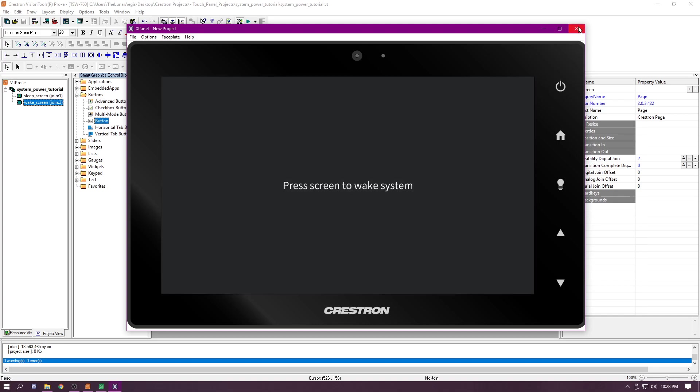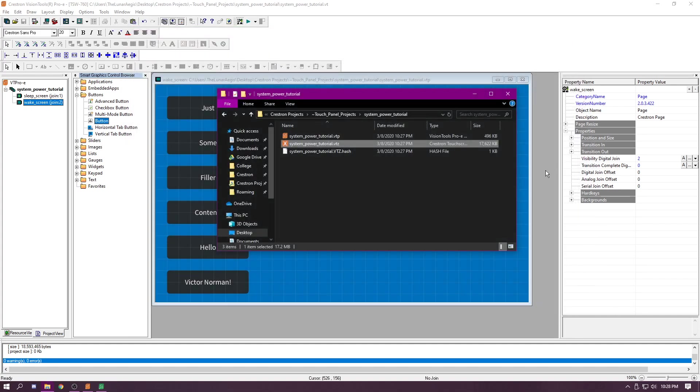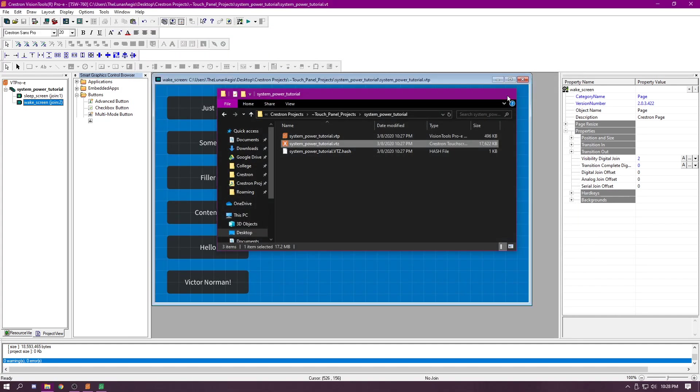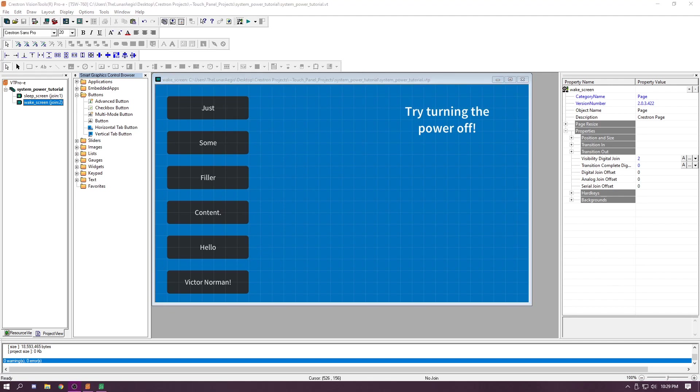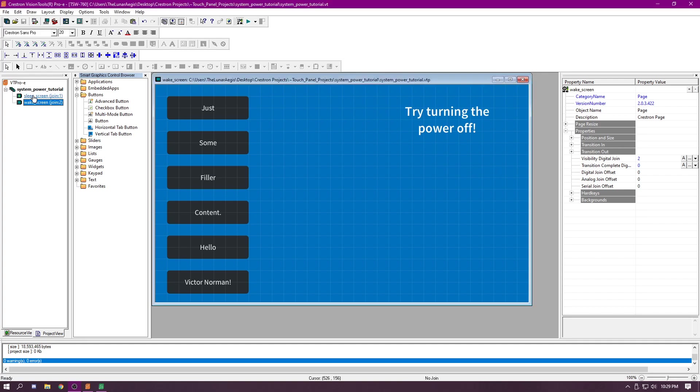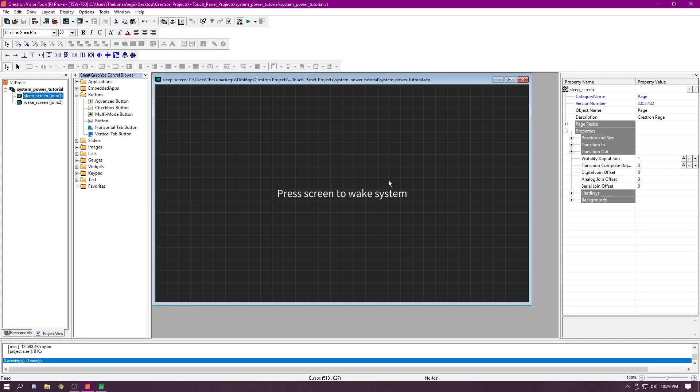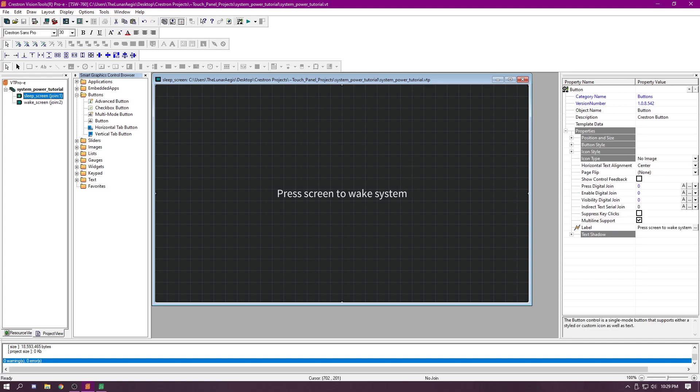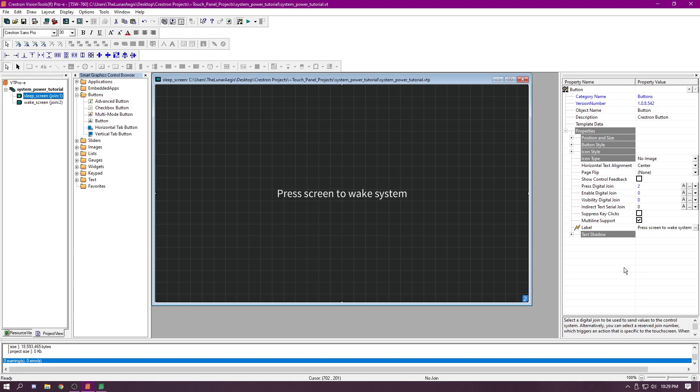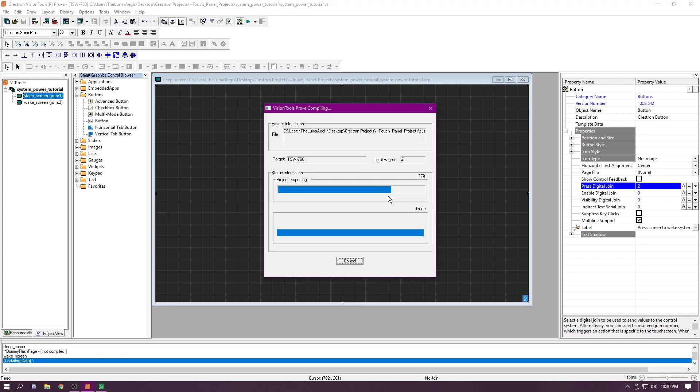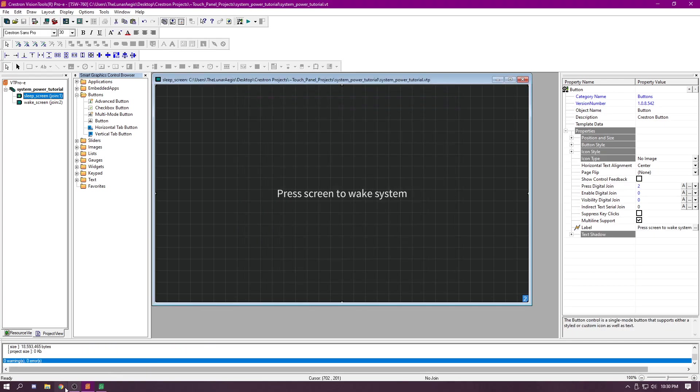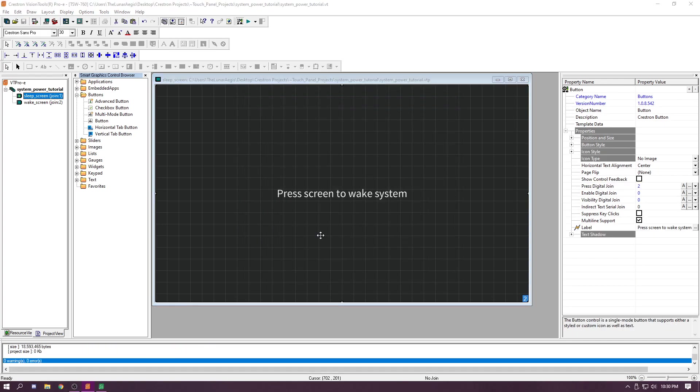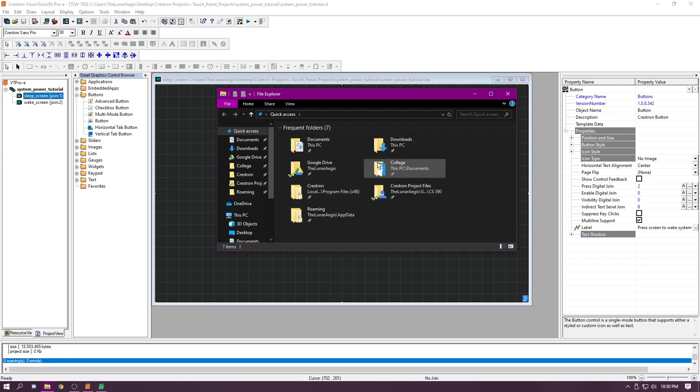Let's see why that didn't work. I just figured out why. It was a rookie mistake. We're going to hop on over to the sleep screen. We're going to click on this button here, press digital join. We want to set that to a value of 2. Simple mistakes happen all the time. Now we're going to save this project again, compile it, hit cancel. And we're going to try running that program one more time.